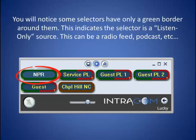You will notice some selectors have only a green border around them. This indicates the selector is a listen-only source. This can be a radio feed, podcast, local music source, etc.